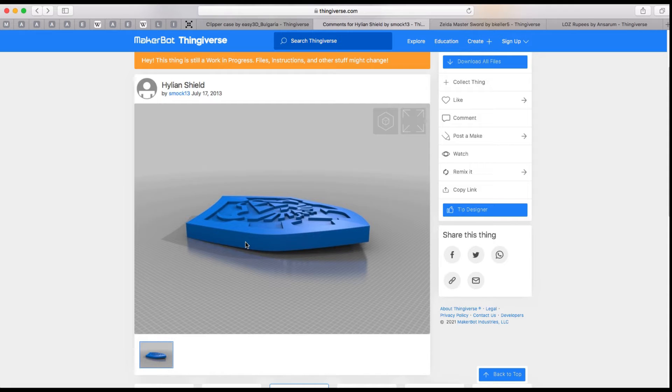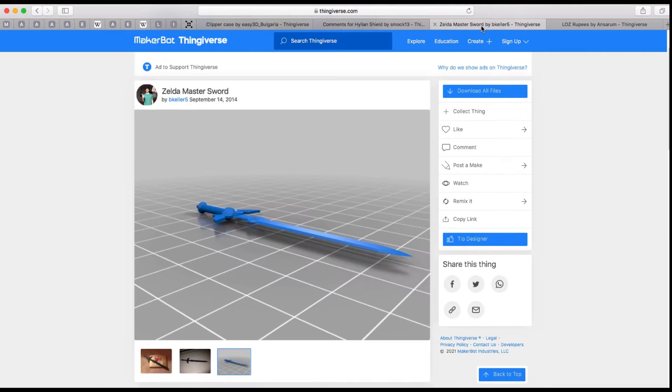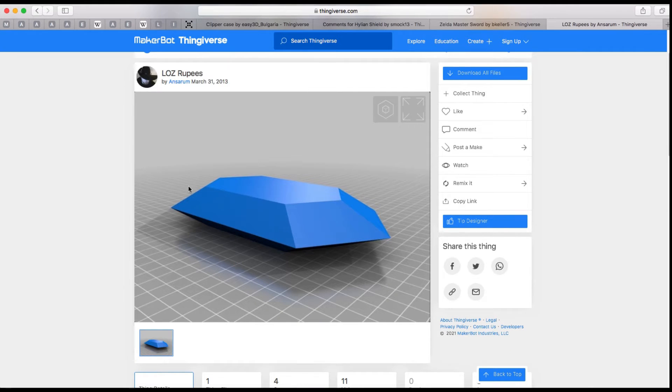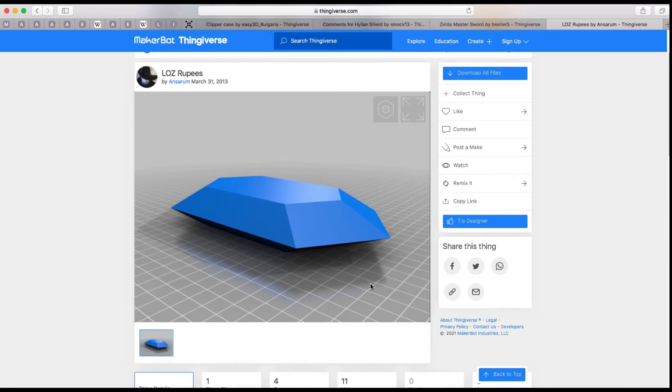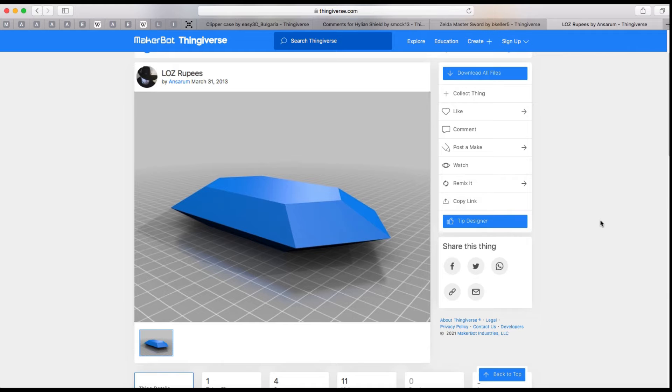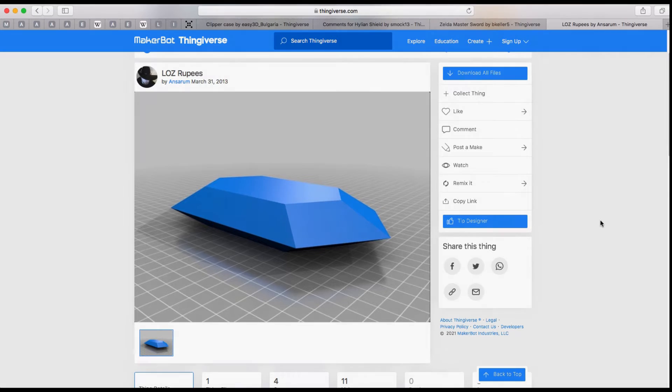Our third file is this sword right here. I'm thinking about using two of these, one either side. That should look really nice. Finally, are the sort of diamond style rupees. These are going to go on the back side. In this game, there's three different colors of rupees depending on the value. All of these items are from a game called Legend of Zelda. The reason I'm using these is because my stepbrother really likes that game. Now we've got all of that cleared up, let's download all of these files and take it over to Chitubox.